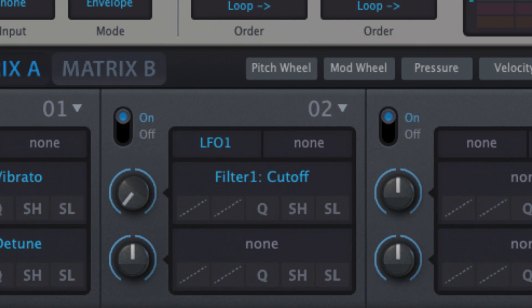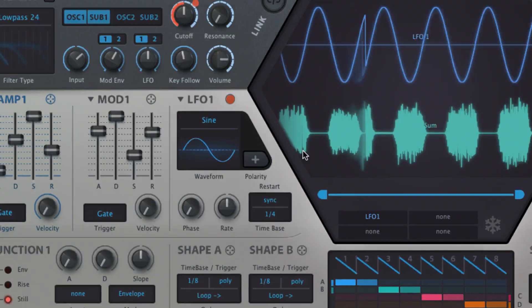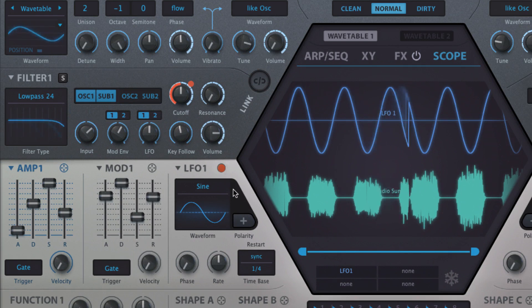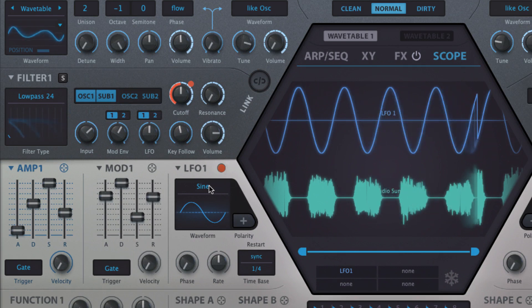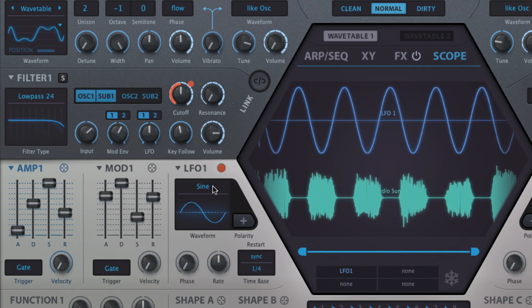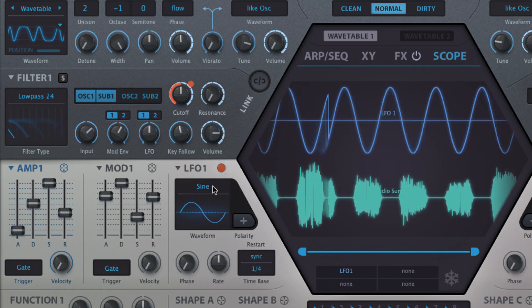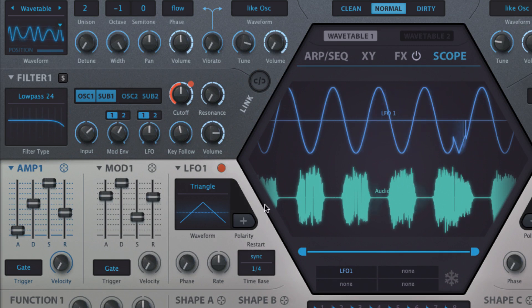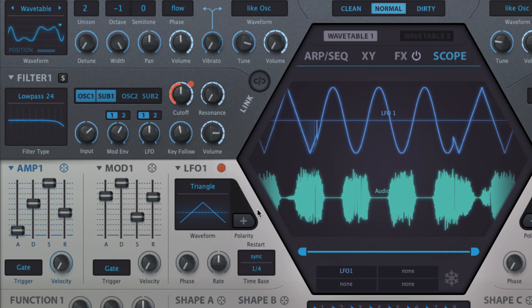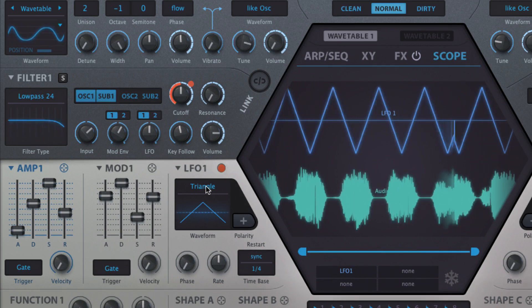Here we have LFO 1 modulating the cutoff of Filter 1. The Wave menu presents a choice of eight oscillator waveforms: sine, triangle, and the two saws up and down are the conventional shapes you know and love.